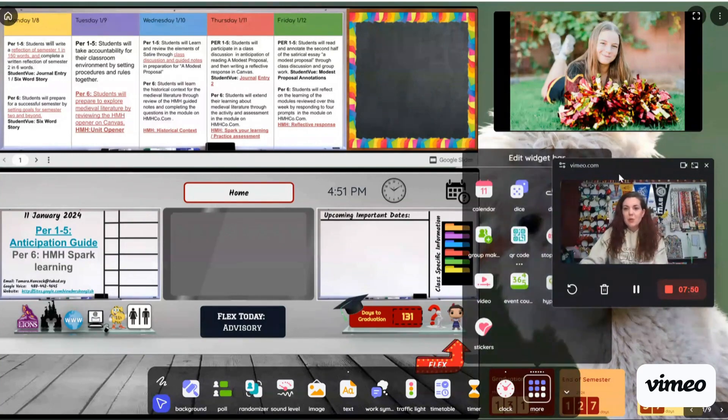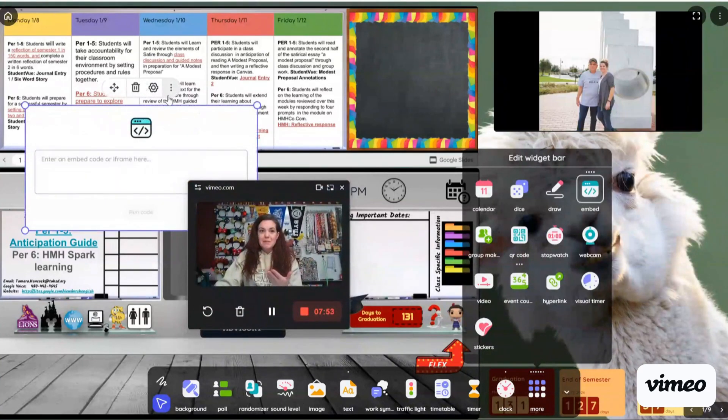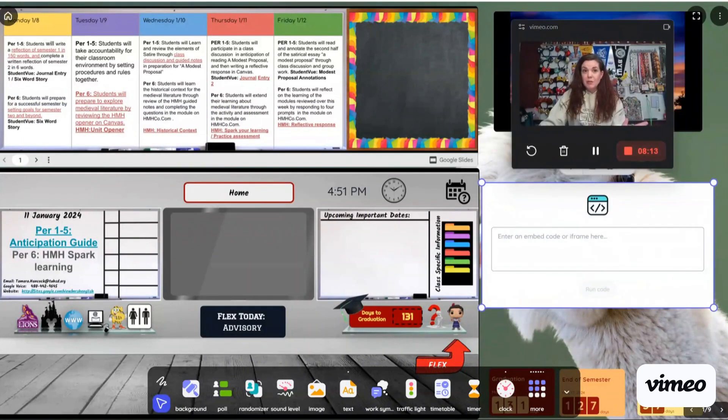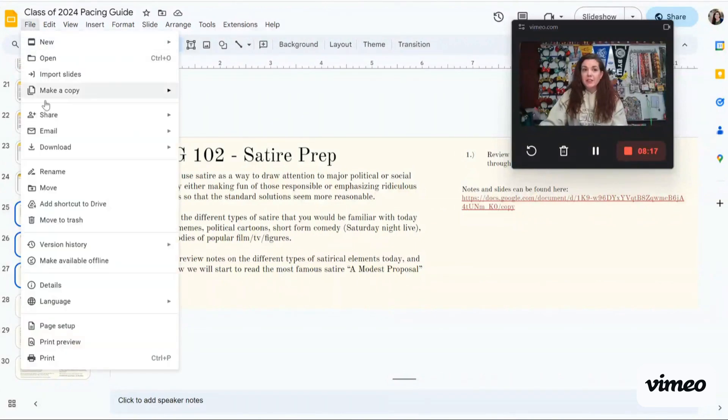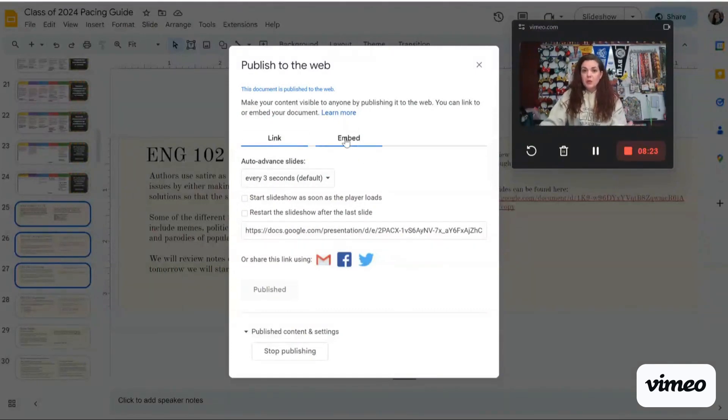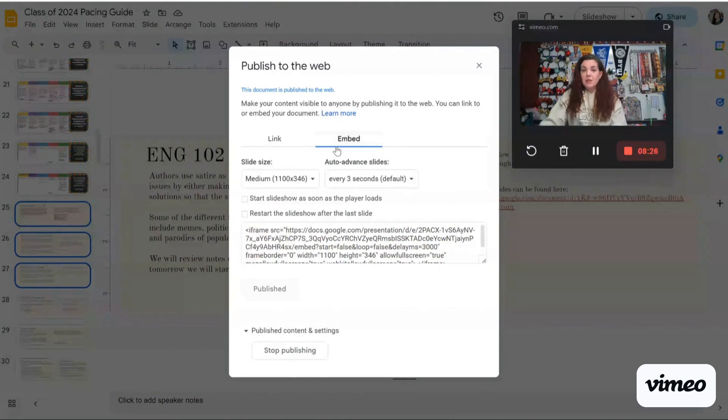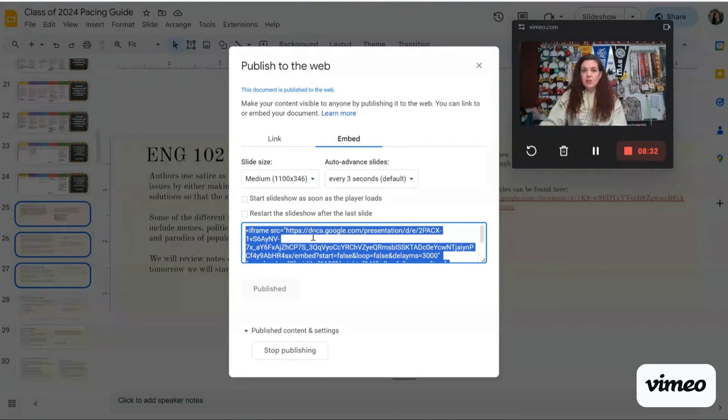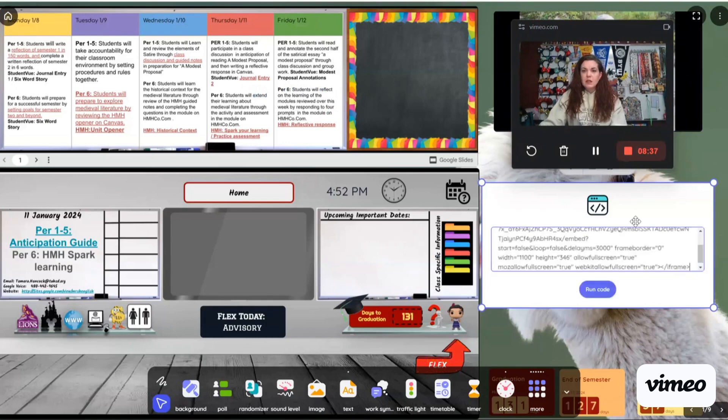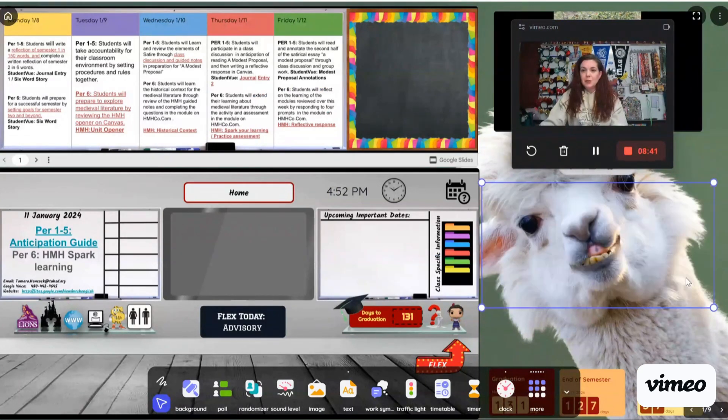So first, I'm going to go to More. I'm going to get myself out of the way again. And I'm going to click Embed. In order to grab this embed code, let's go ahead and go to my Google Slide. And I'm going to come up here and I'm going to go to File, Share, and Publish to Web. With Publish to Web, you will go ahead, you have Link, and you have Embed. I'm going to click on Embed. And then I'm not going to worry about these settings here. And I'm just going to grab this code that is down here. Go back to Classroom Screen and paste it into the embed and then hit Run Code.